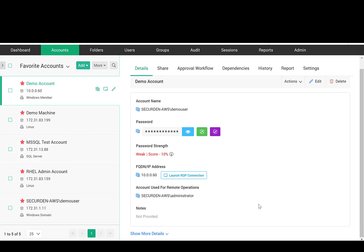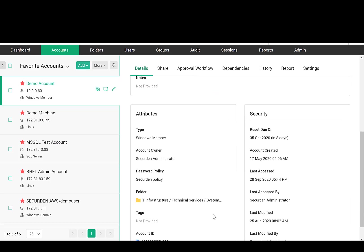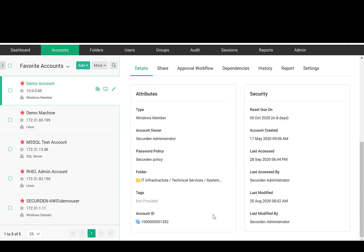For every account, SecureDen displays security-related information such as account creation time, who created it, when it was last modified, and other details.